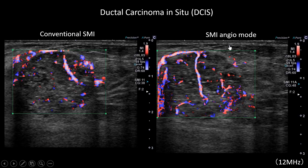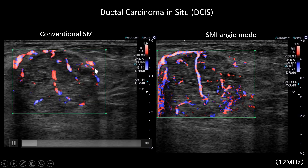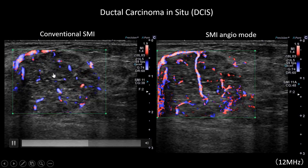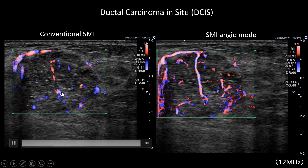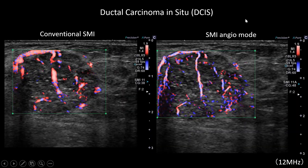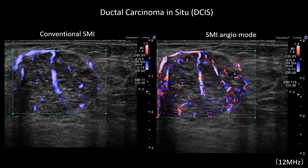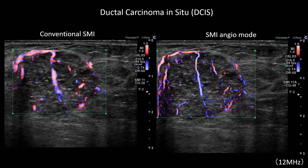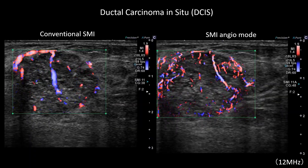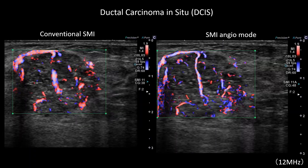This is a case of DCIS breast cancer. With conventional SMI you can see some of the vessels. By using SMI Angio Mode you can see the continuity of each vessel, and the sensitivity has been improved a lot.